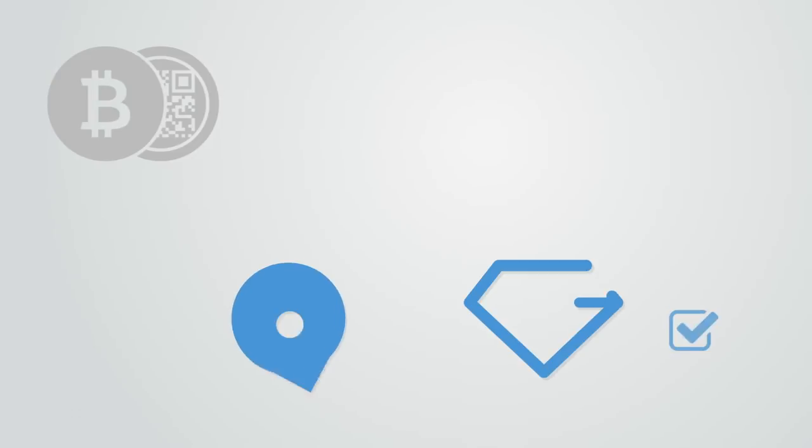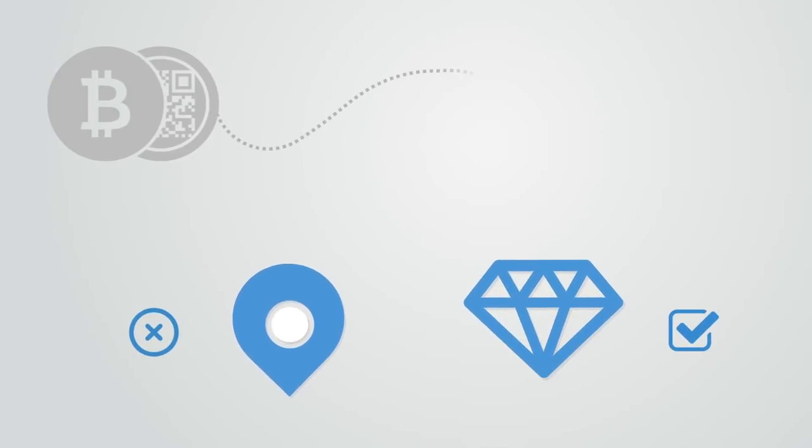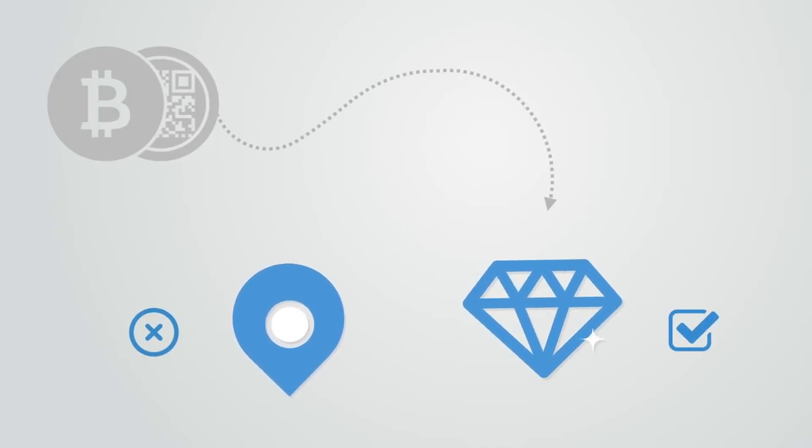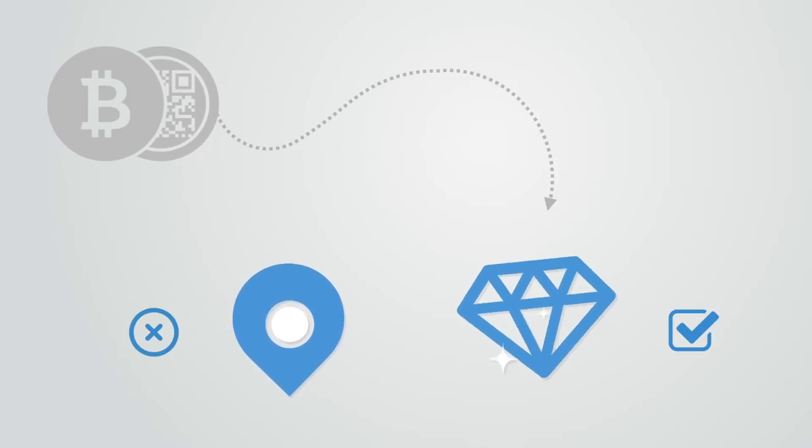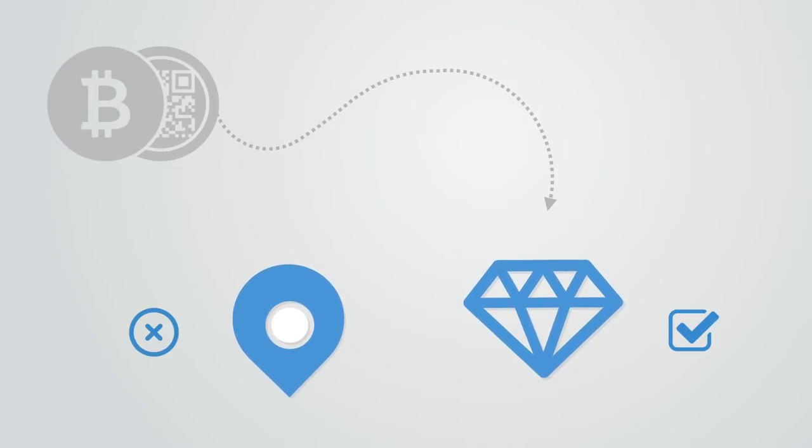For example, one could program the token so that it cannot be exchanged for diamonds that are mined in a particular location of the world known for its use of slave labor. In this way, the token is not just a unit of utility, but also expresses social values.